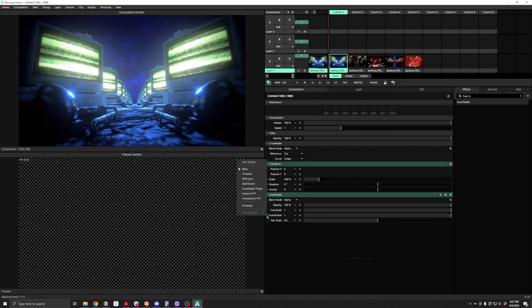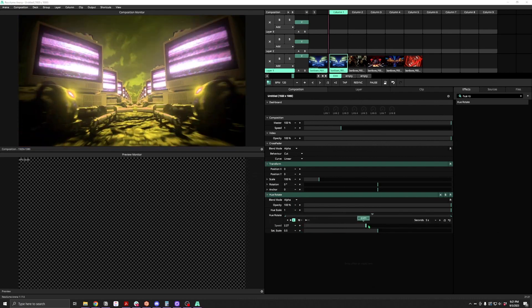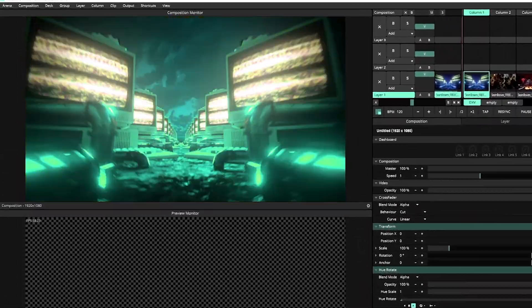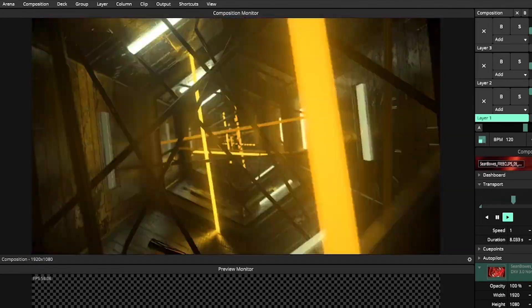Most VJs figure out pretty quickly how to automate this hue rotate parameter. And because they're stoned out of their minds, they just stare into the computer for the rest of the night, get hypnotized, and completely forget to try anything else. Snap out of it — what else can we do?